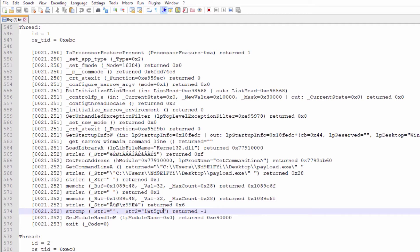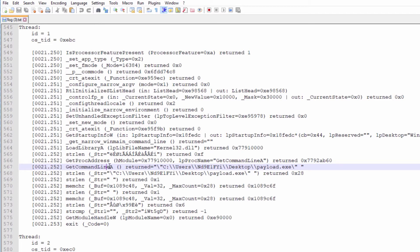A few lines before we can see get command line called, which returns the path of the executable, as well as any arguments passed. Combining all of this information, we can make an educated guess that the payload requires an argument to pass the string compare condition.